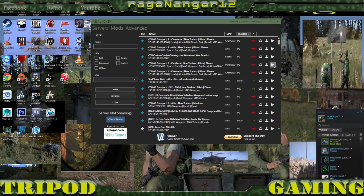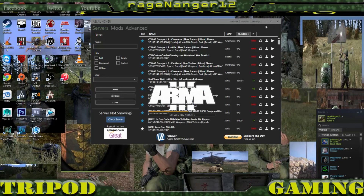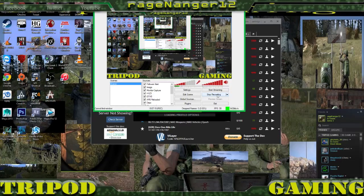Once you have everything downloaded, you'll come back over here. There are these little triangle play buttons — all you have to do is click on one and it will start loading your Arma 3 game and you'll be all set. If you need any more information, just let me know and I will definitely get it out there to you. Have a great day.